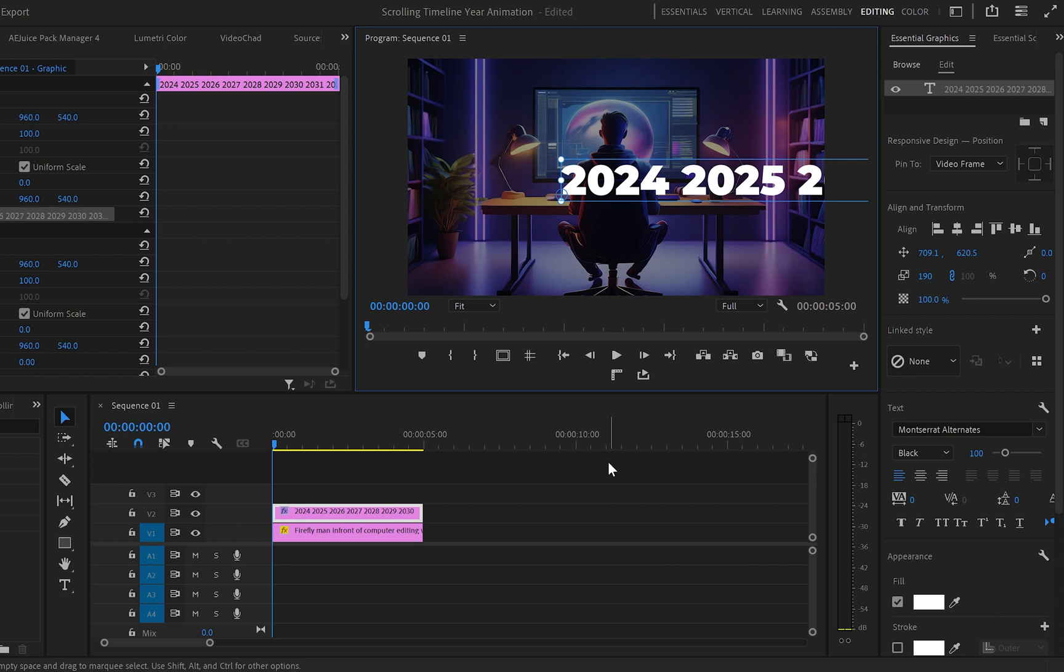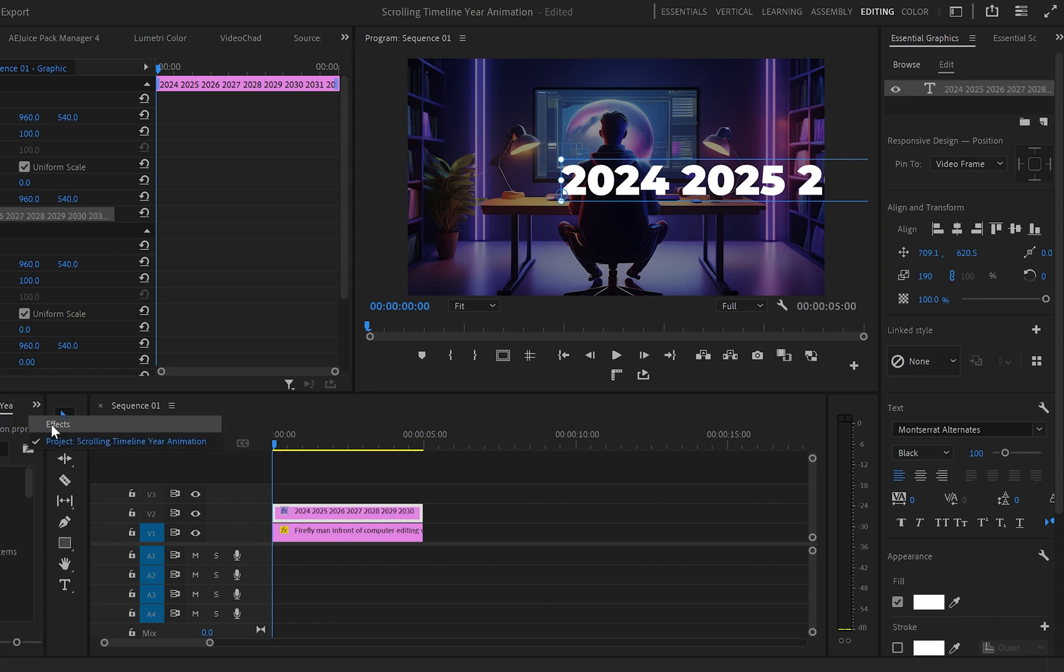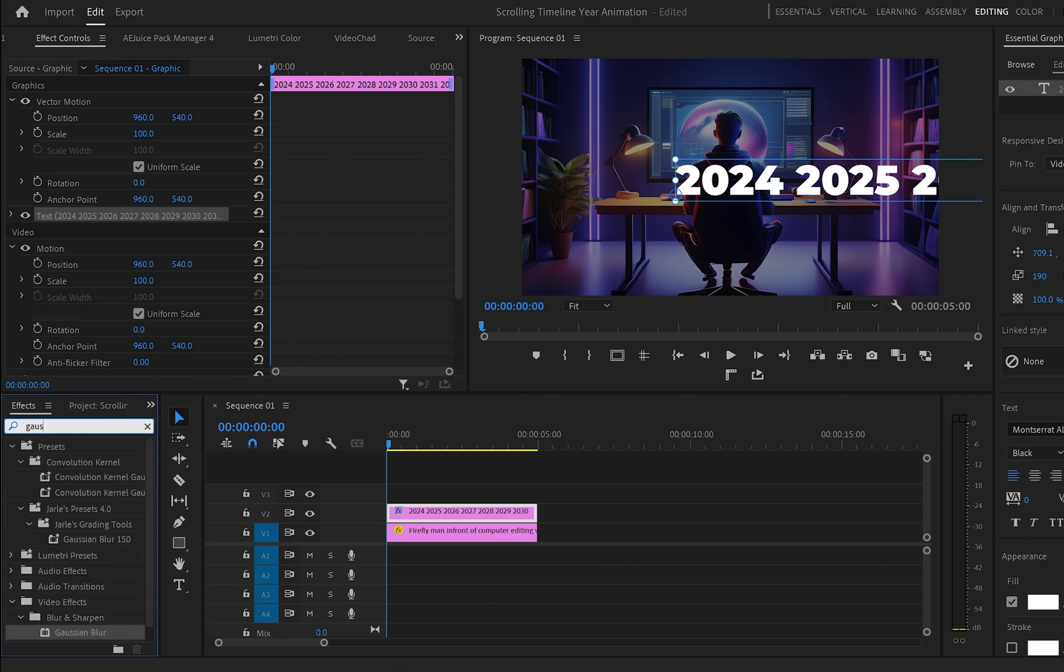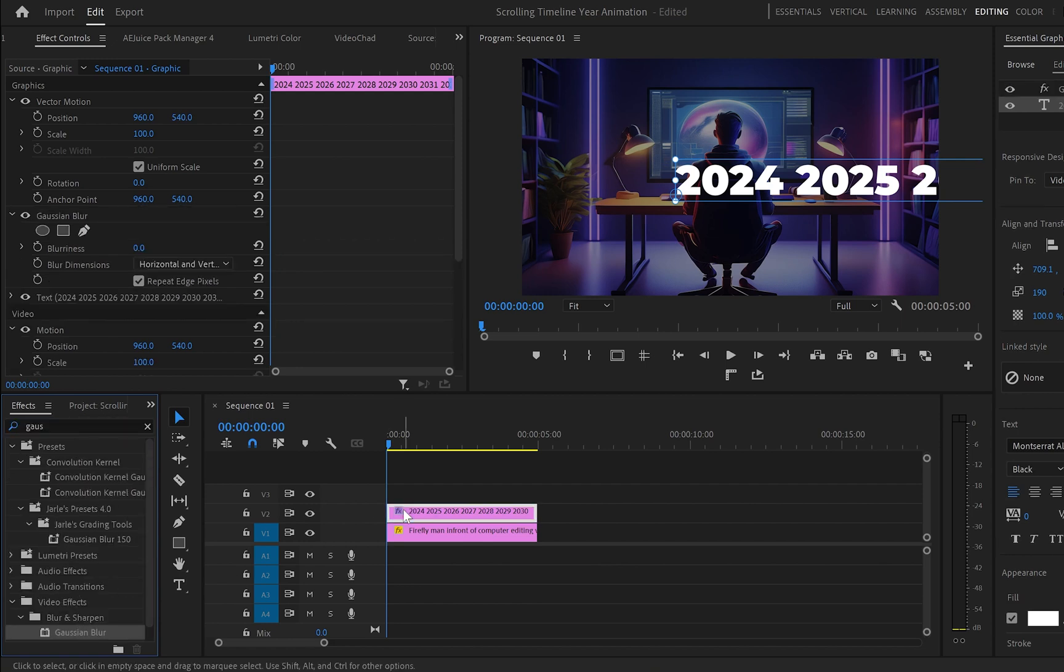And this part is crucial if you want to create this animation. Afterwards go to Effects, find the Gaussian Blur effect and drop it over the text layer.